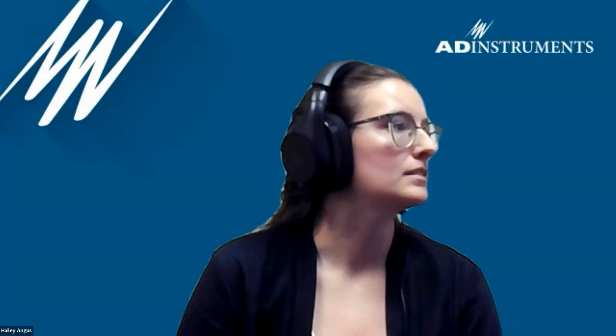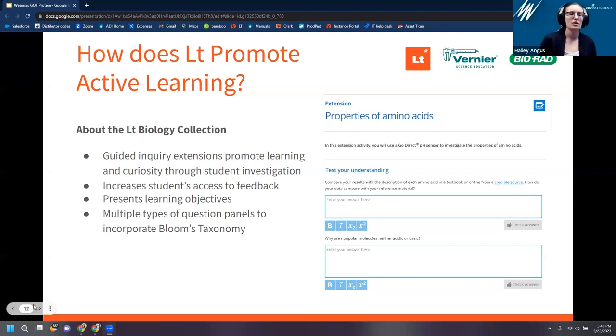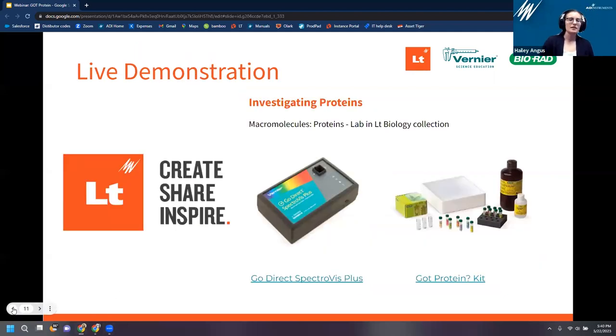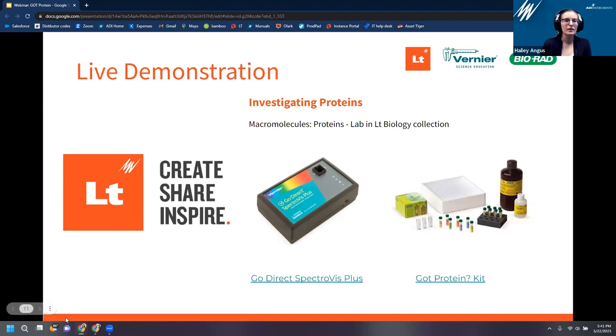Thanks, John. Let me get the slides pulled back up. So we just went through all the live data collection and the Got Protein Kit. John and Damon have already done a webinar going through all of this really nicely — that's on the Vernier website, so we'll share that with you as well if you want to go more in depth into the procedure. I'm going to go a bit more into active learning.